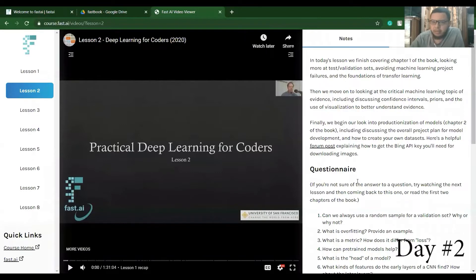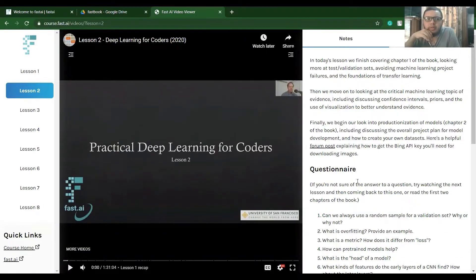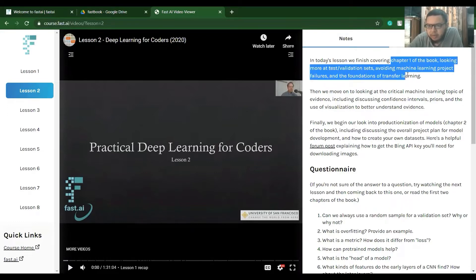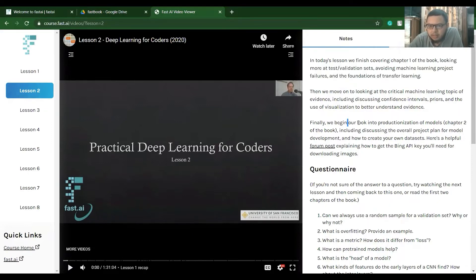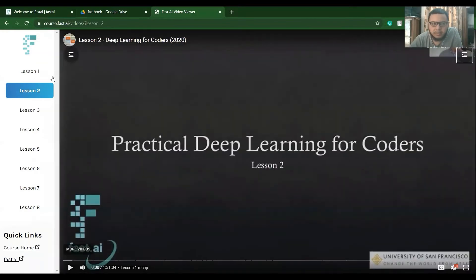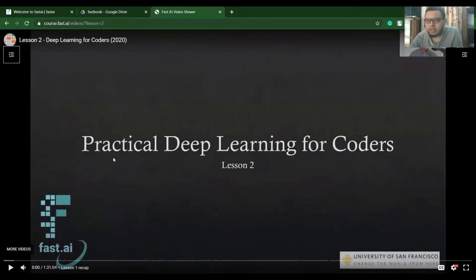Hello again everyone. This is my Day Two doing the Deep Learning for Coders course. Today we'll be covering Chapter One from the book and later some productionalization — I'm pretty excited about that part. Let's get started, and I'll meet you again in the middle of the video.